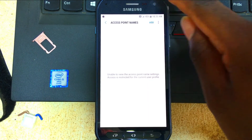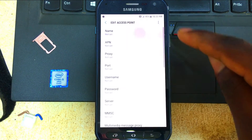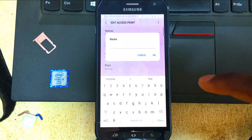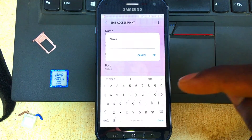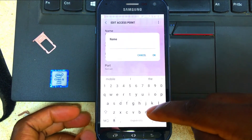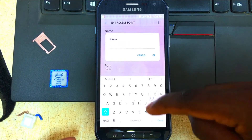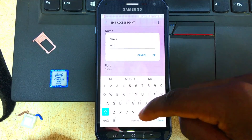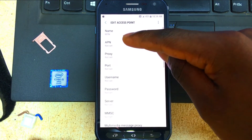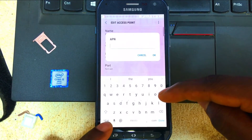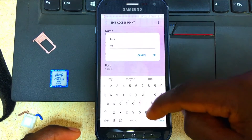Click on the Add button. Now click on the Name field and type in the name of the SIM card you are using. For me, I'm using MTN, so I just type in the name of my SIM card. Then come down to the APN field and type in the name of the SIM card as well.